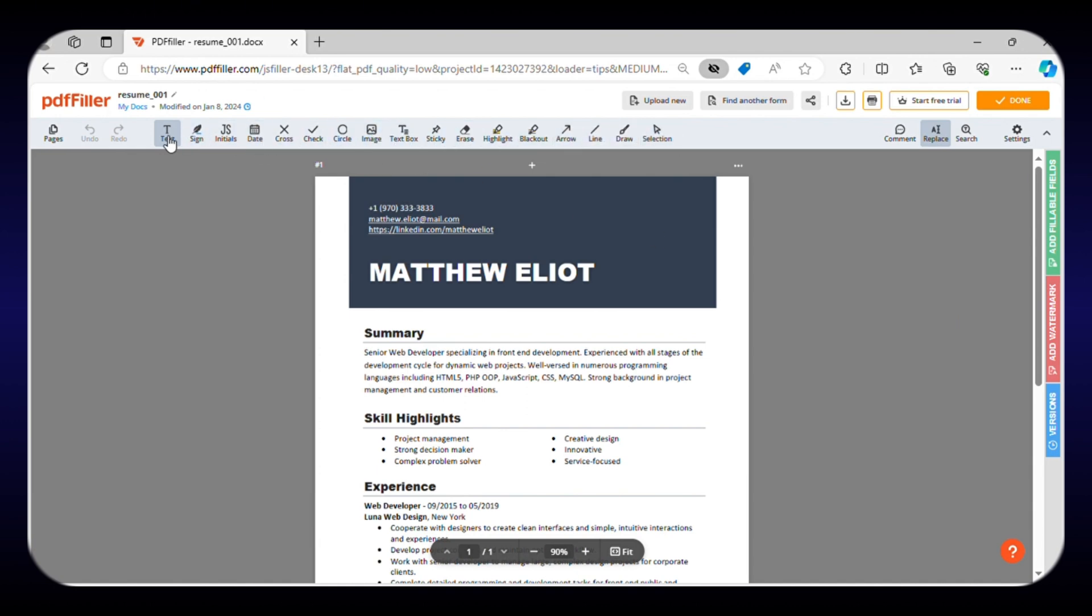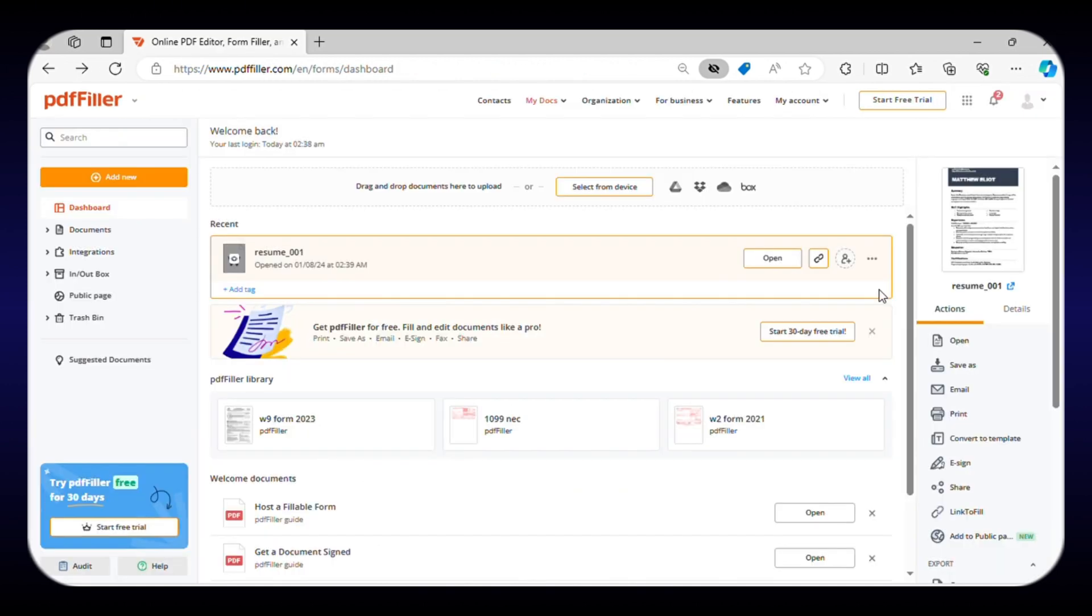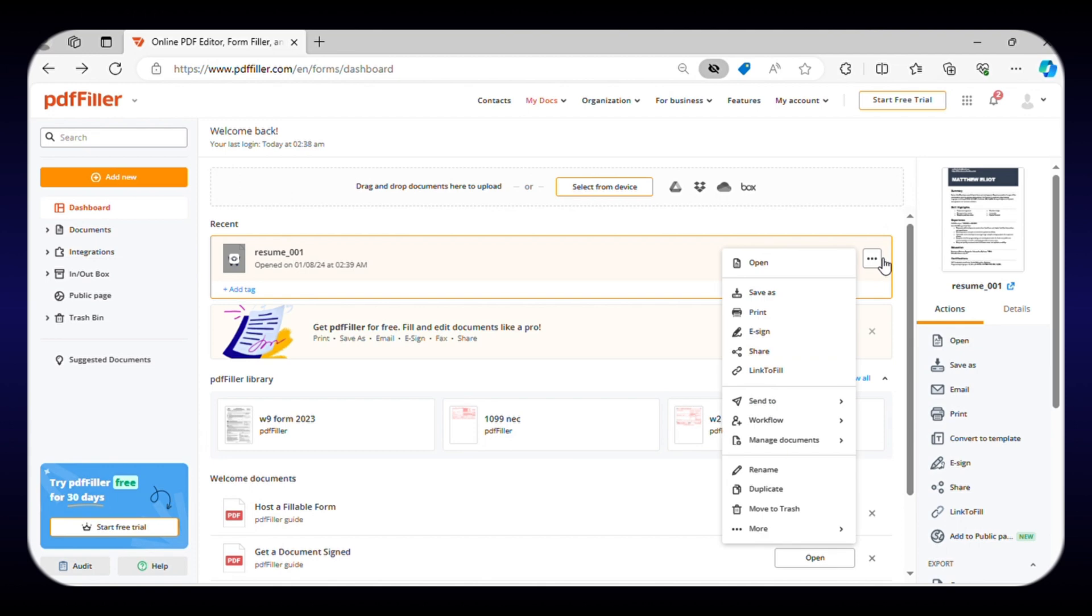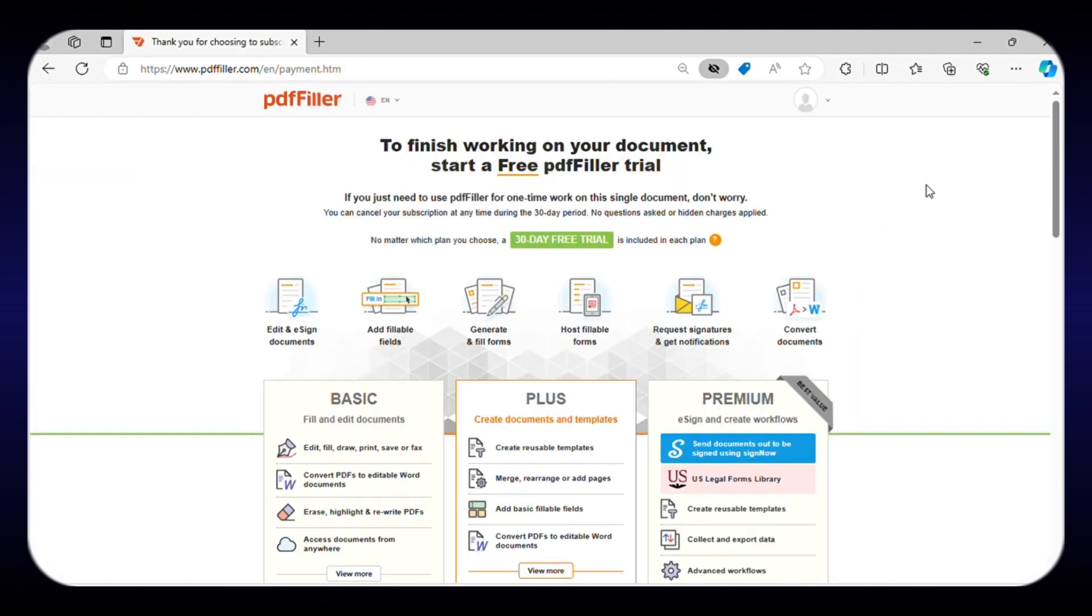From adding text, images, and icons to changing the font style, color, and size, you can do anything. After your editing, you can also save, print, and download the document for later use. Along with a free plan, it also comes with a 30-day free trial for the paid plans.